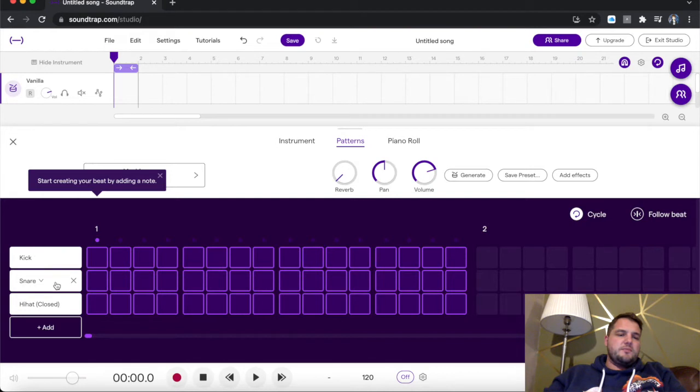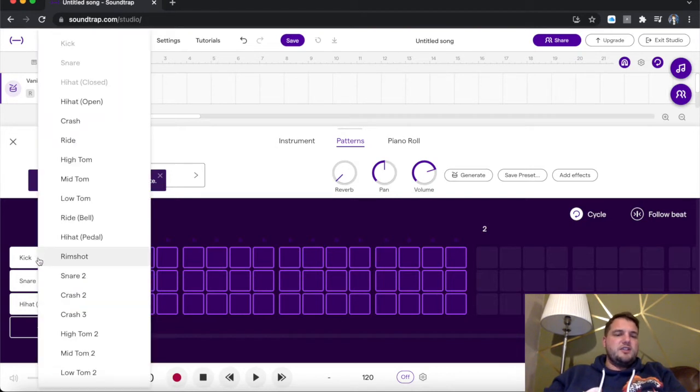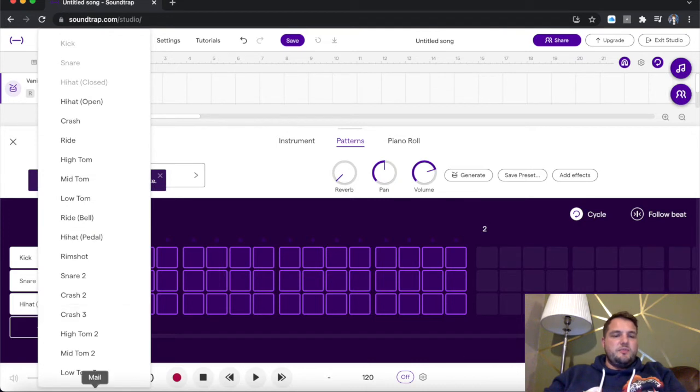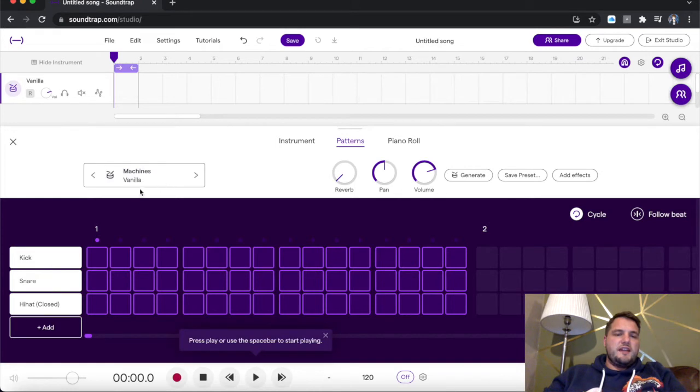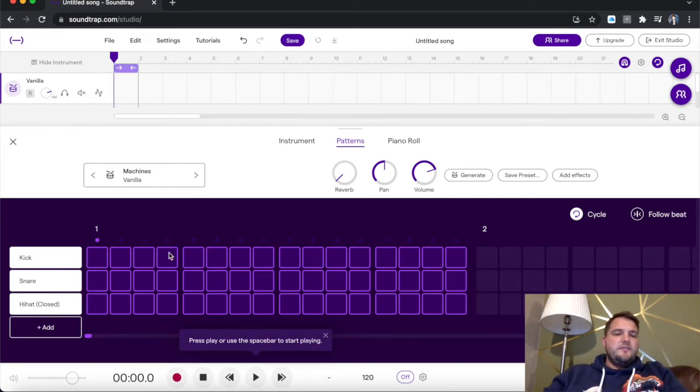As you can see, you've got kick at the top, snare, hi-hat. You can change it. So if you click kick, you can change what this instrument is. There'll be a different variety of things. There's only one kick available here. But if you wanted to change the sound, that is up here where it says Machines Vanilla, which I'll look at in a second.